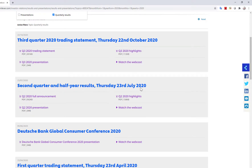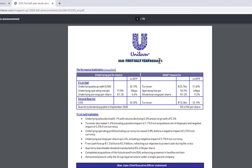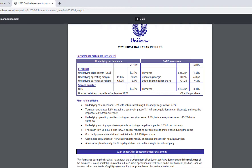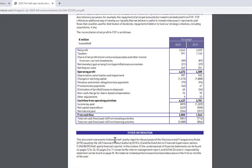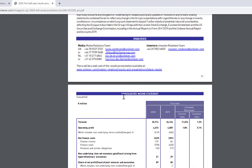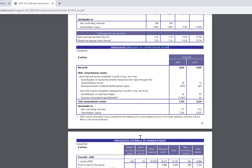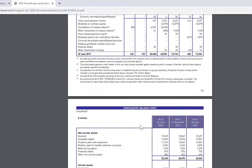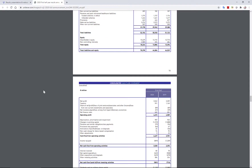Clicking on the full Q2 announcement gives you the first half-year results for 2020. Scrolling down, you can find all the financial statements: the income statement (statement of comprehensive income), the statement of changes in equity, the balance sheet, and the cash flow statements. Thank you for watching and I hope you enjoyed it.